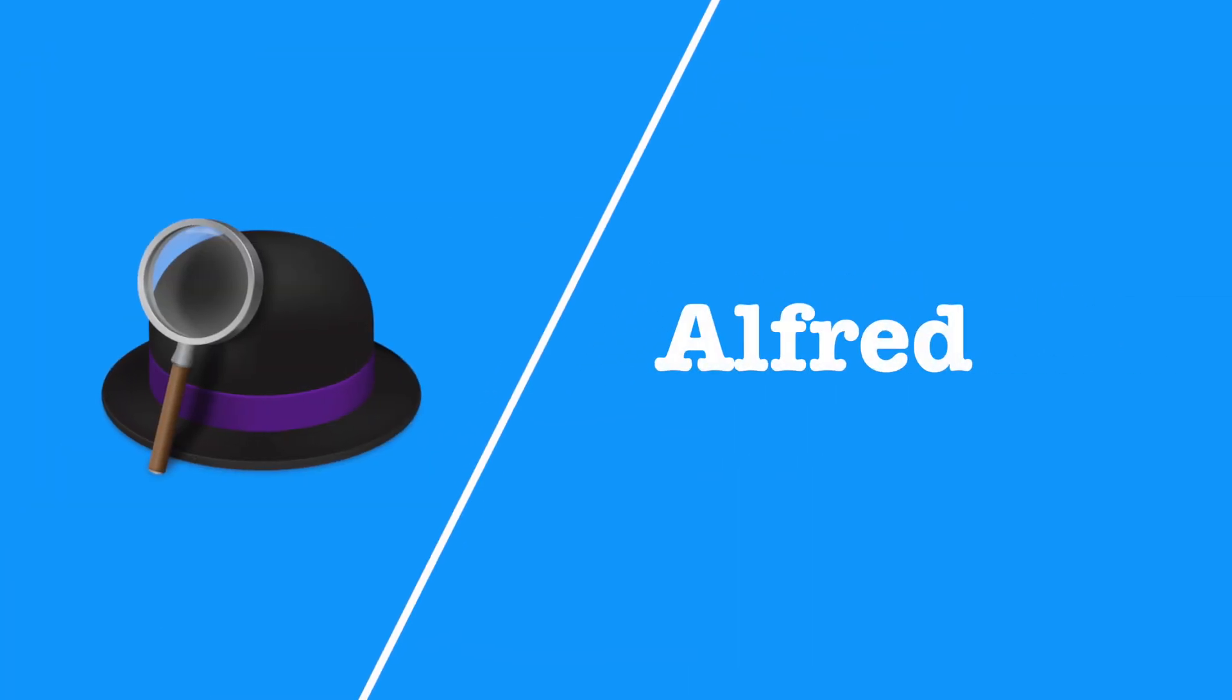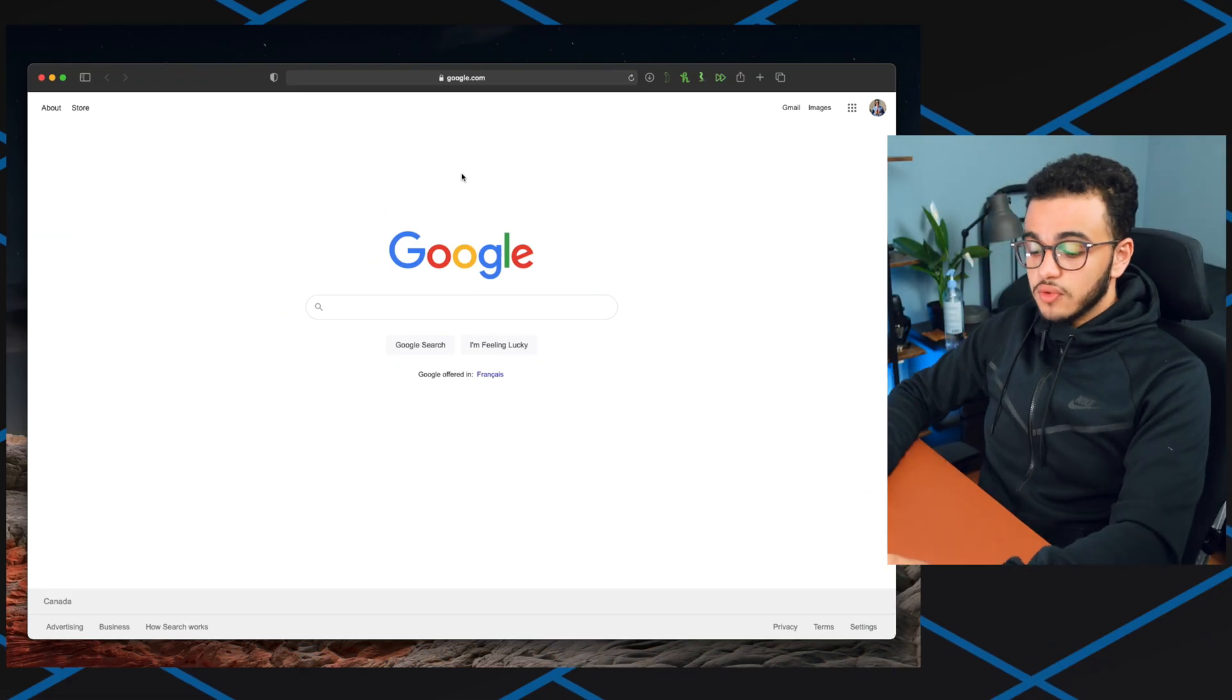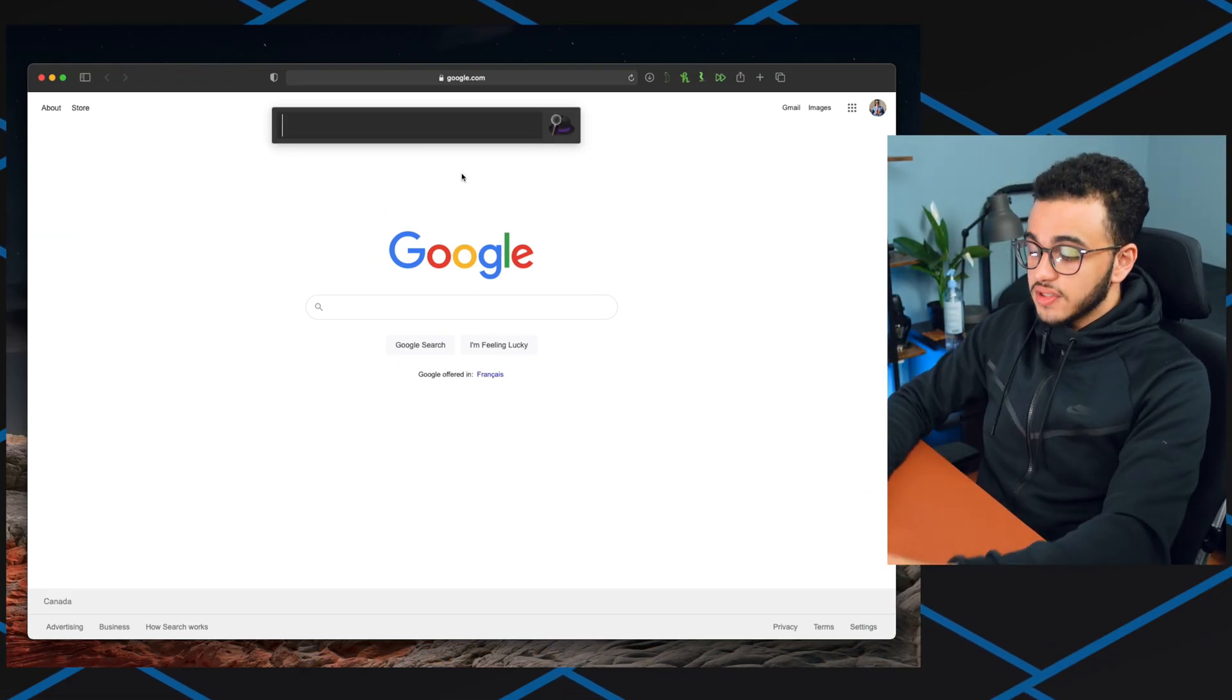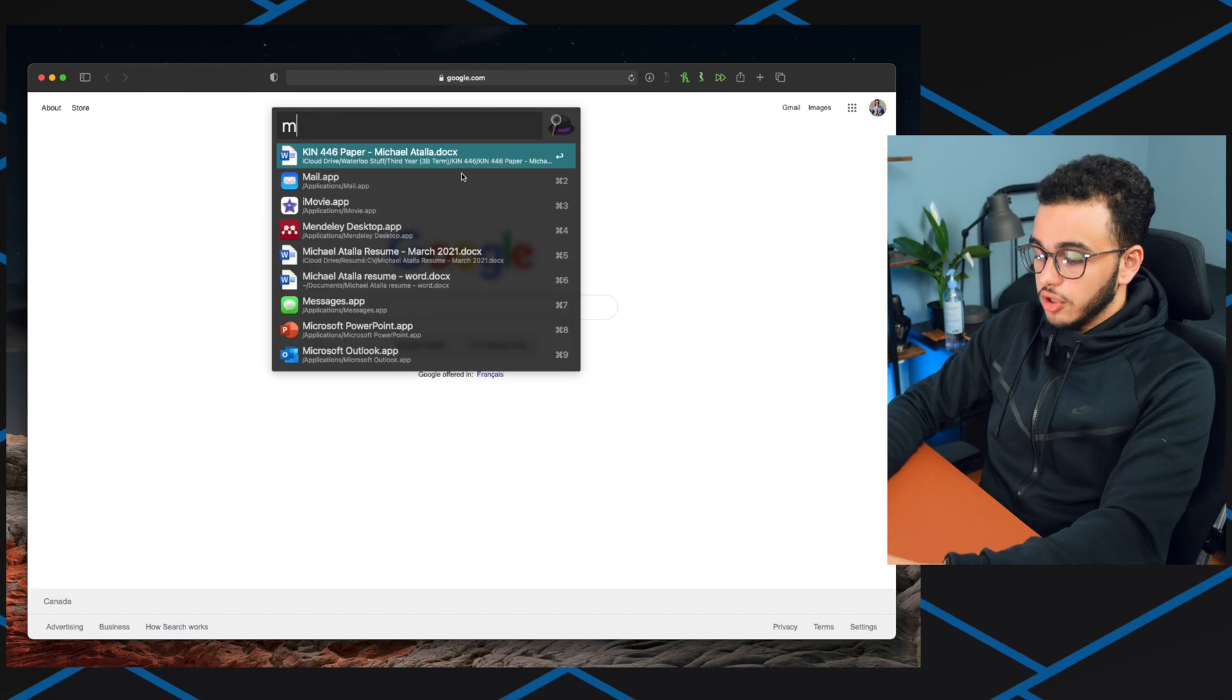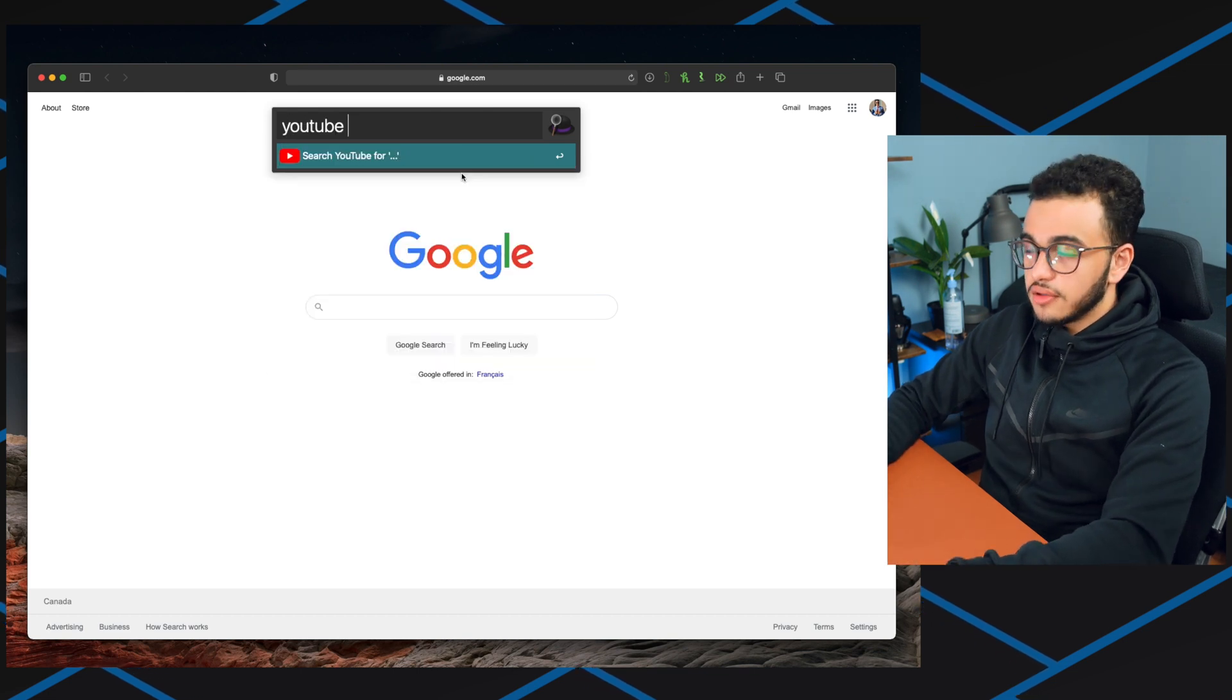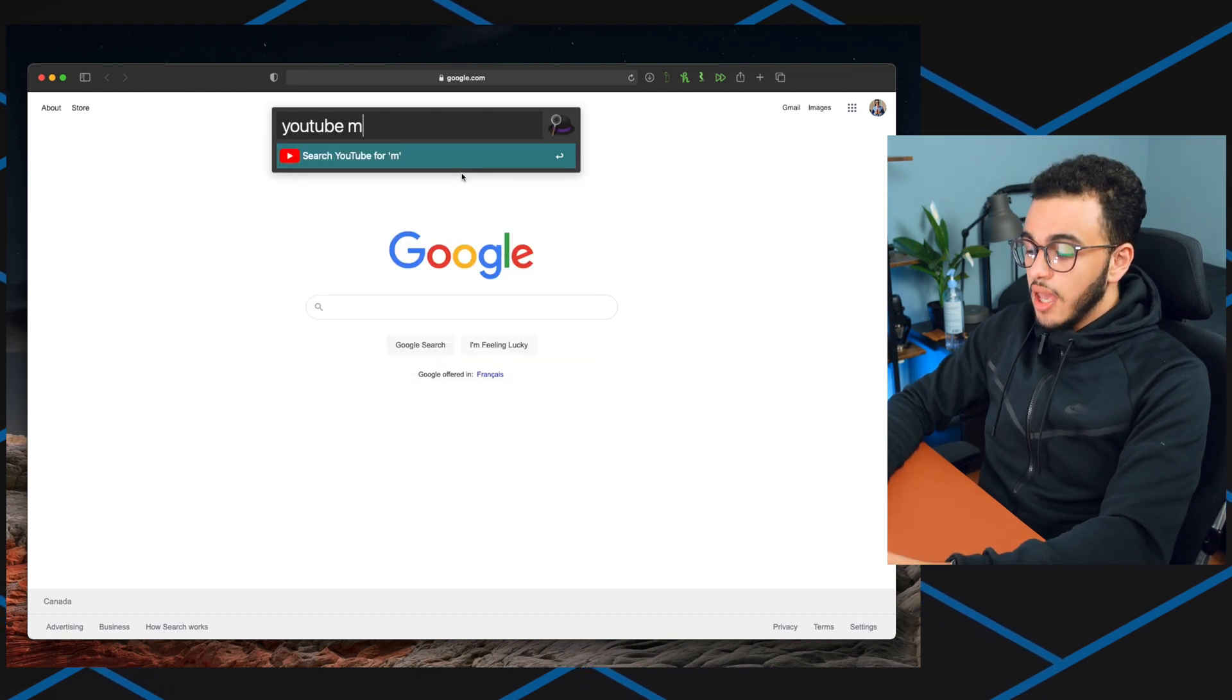The next app is Alfred. Alfred is essentially Spotlight but on steroids. It's your virtual assistant in the computer that will do anything you tell it. Let's say I wanted to open YouTube and search my channel Mikey Atalla because I know you all want to subscribe. Basically what I do is shift shift, Alfred opens, and I do YouTube. I'll press Y, it shows me YouTube.